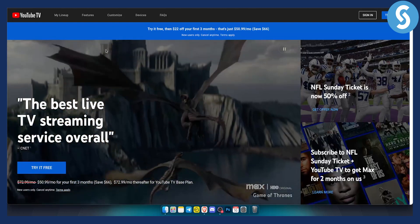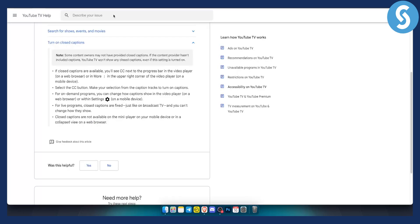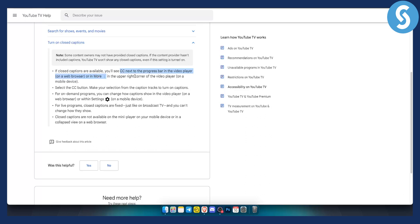So the first thing that you want to do is as you can see right here if closed captions are available you'll see CC next to the progress bar in the video player. This is on a web browser or in the more section which is the three dots or settings in the upper right corner of the video player on a mobile device.